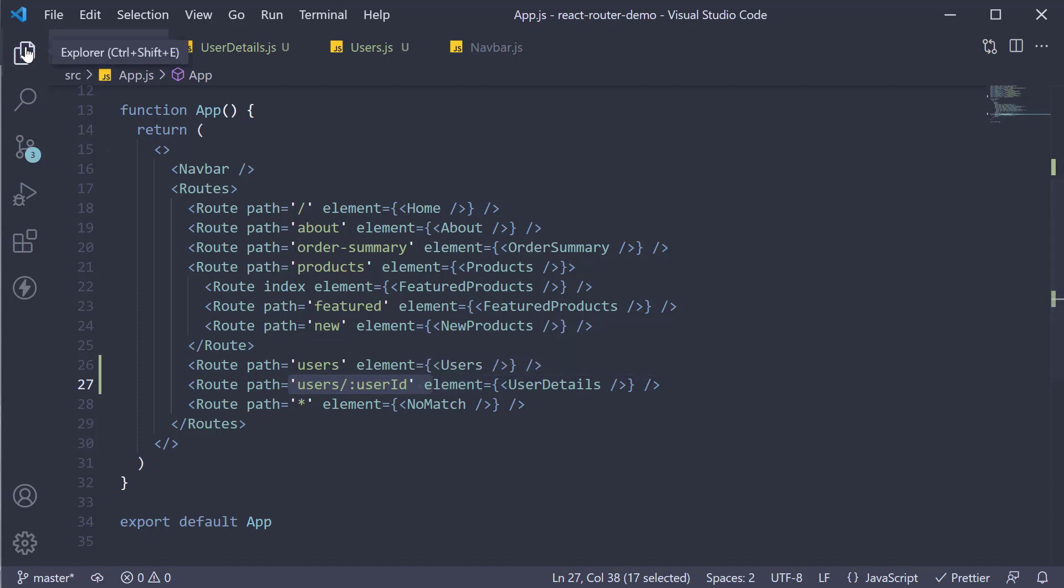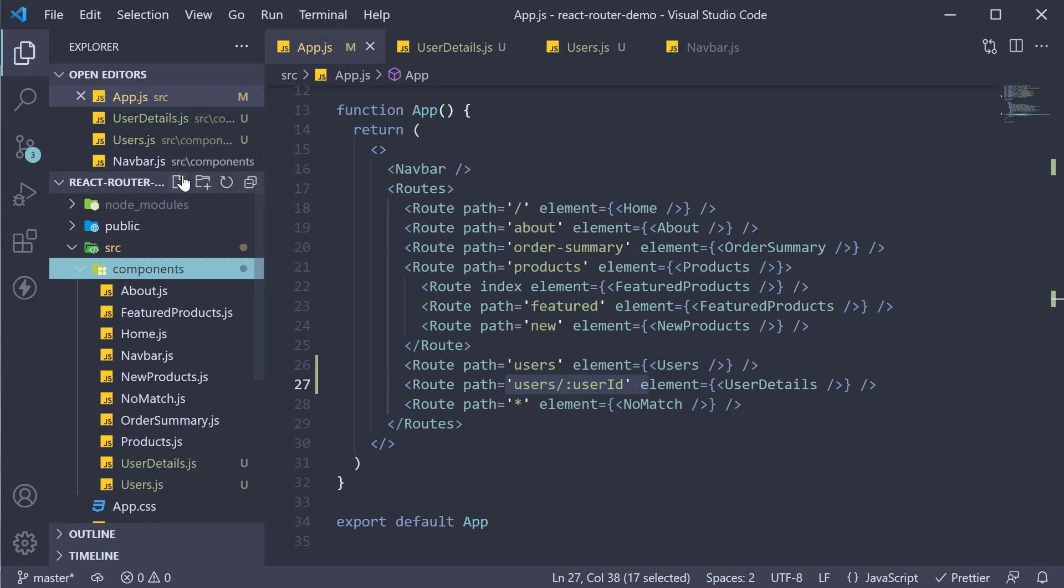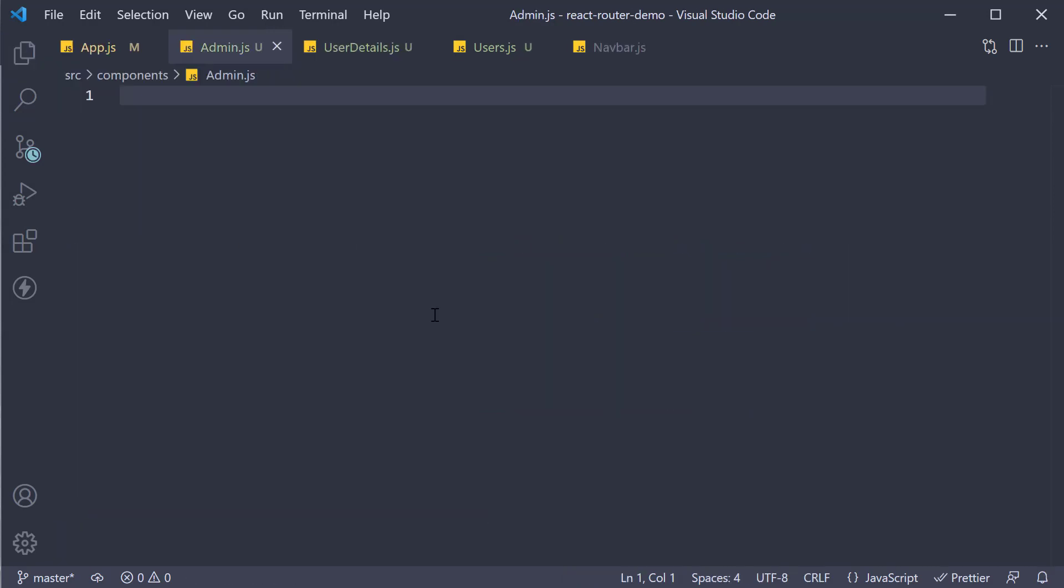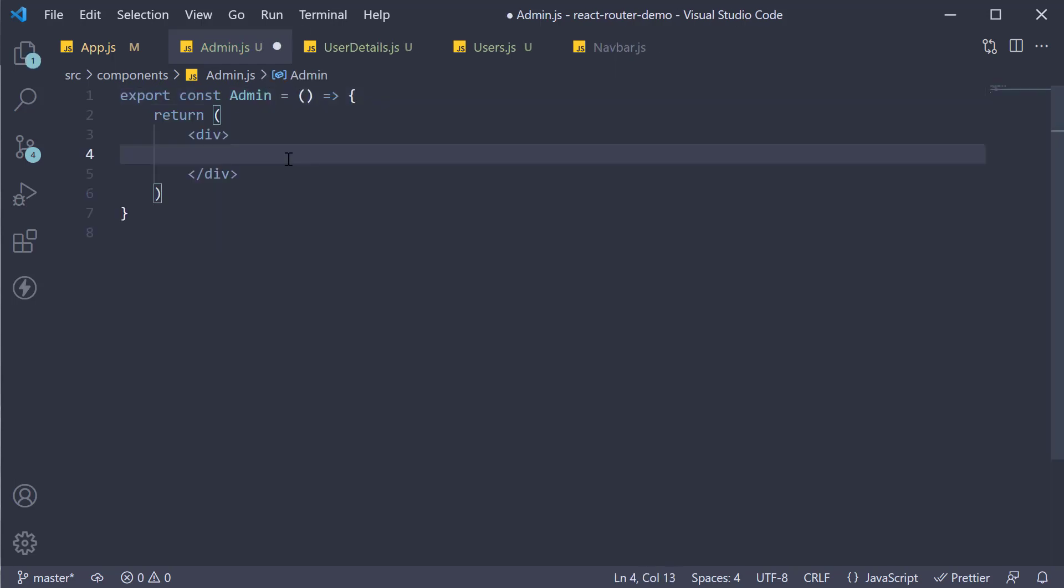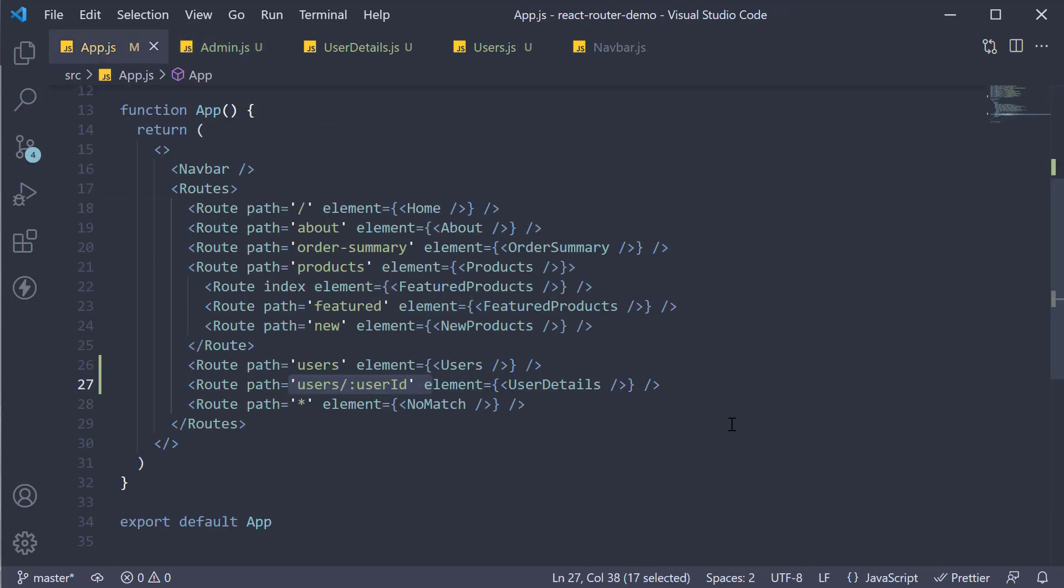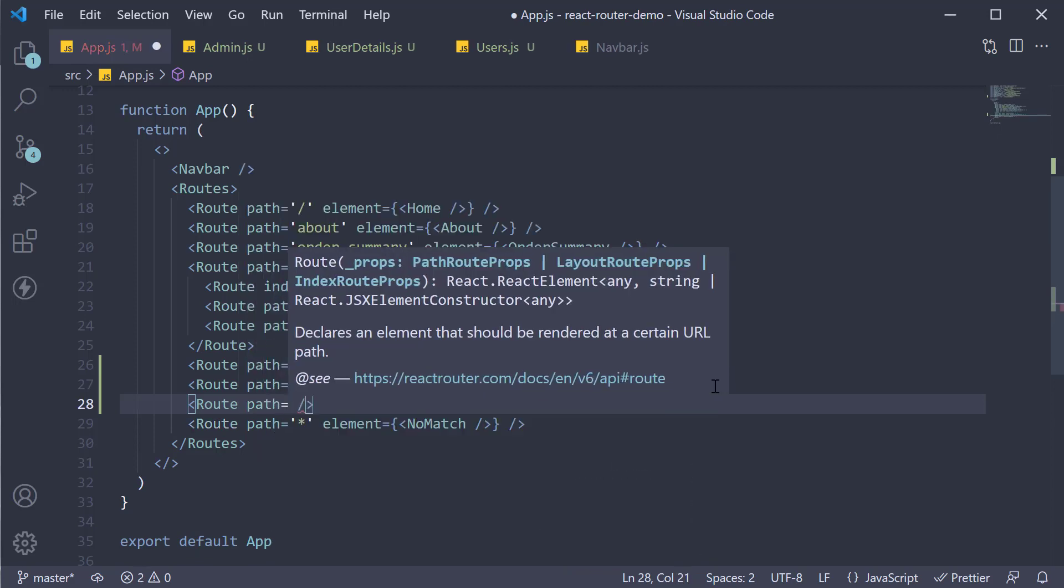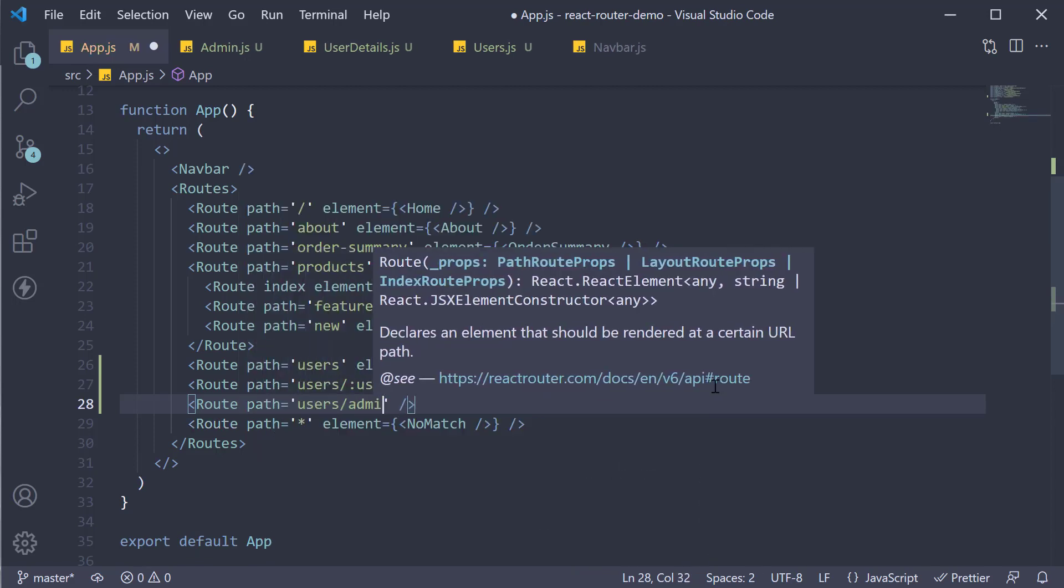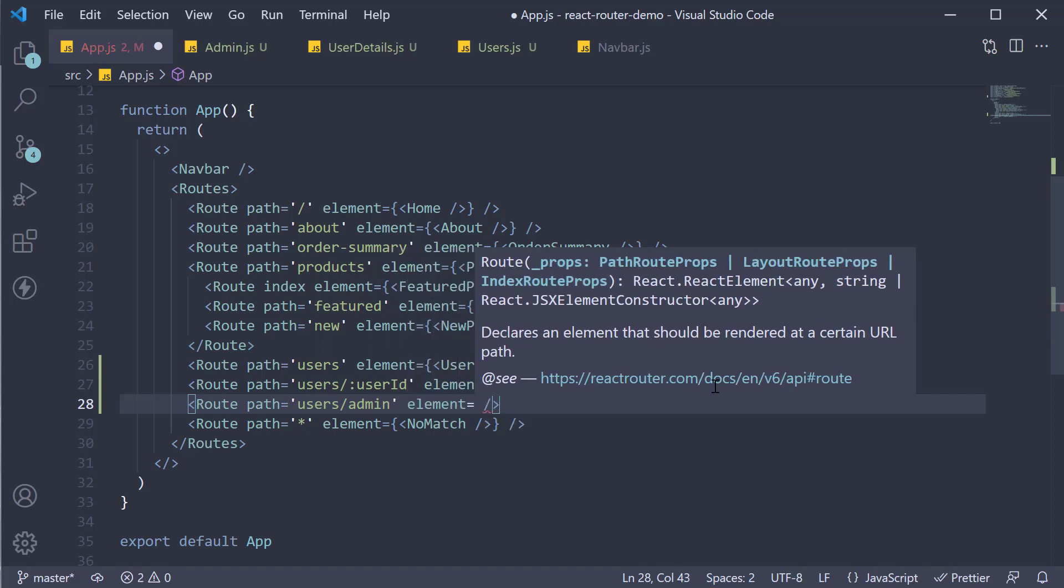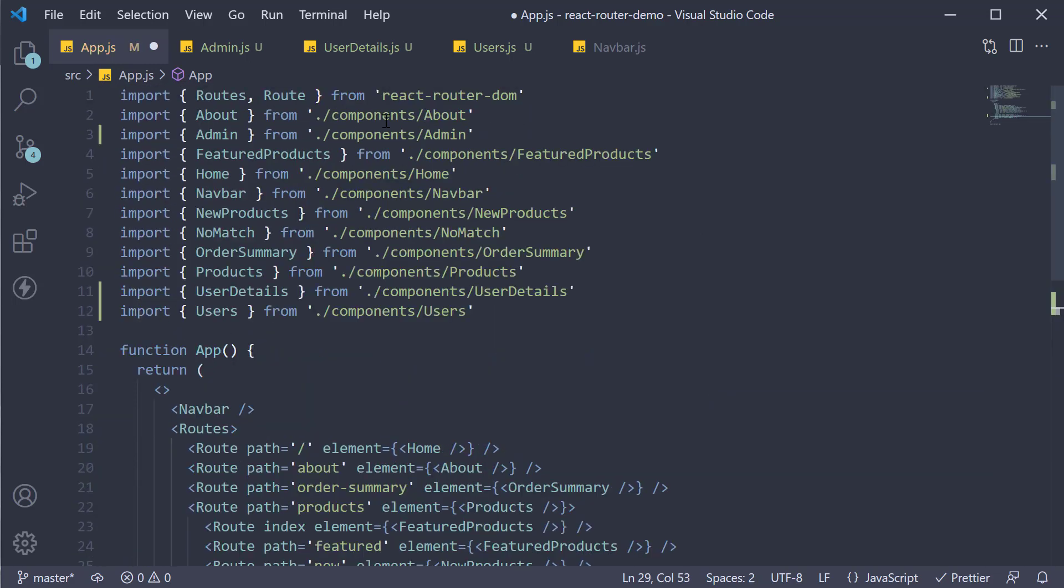So in the components folder, I'm going to create a new file called admin.js. Within the file, I'm going to define and export a simple component. The component name is admin, and we're going to return some text, admin user. In the routes config, I'm going to add another route. Route path is equal to users slash admin, and element is going to be equal to the admin component we have just defined. Make sure to import the component at the top.